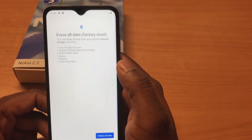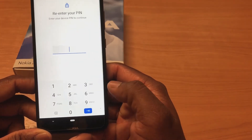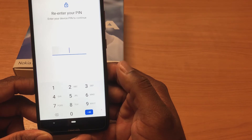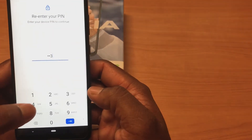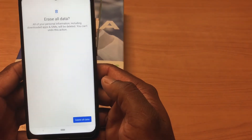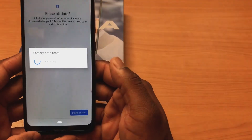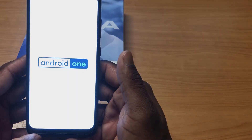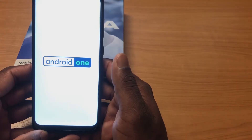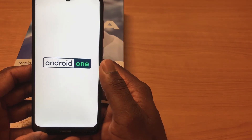Select Delete All Data — this will delete all data. You will need to enter your passcode, then press Delete All Data. Now it's erasing the phone, deleting all the data and restarting.